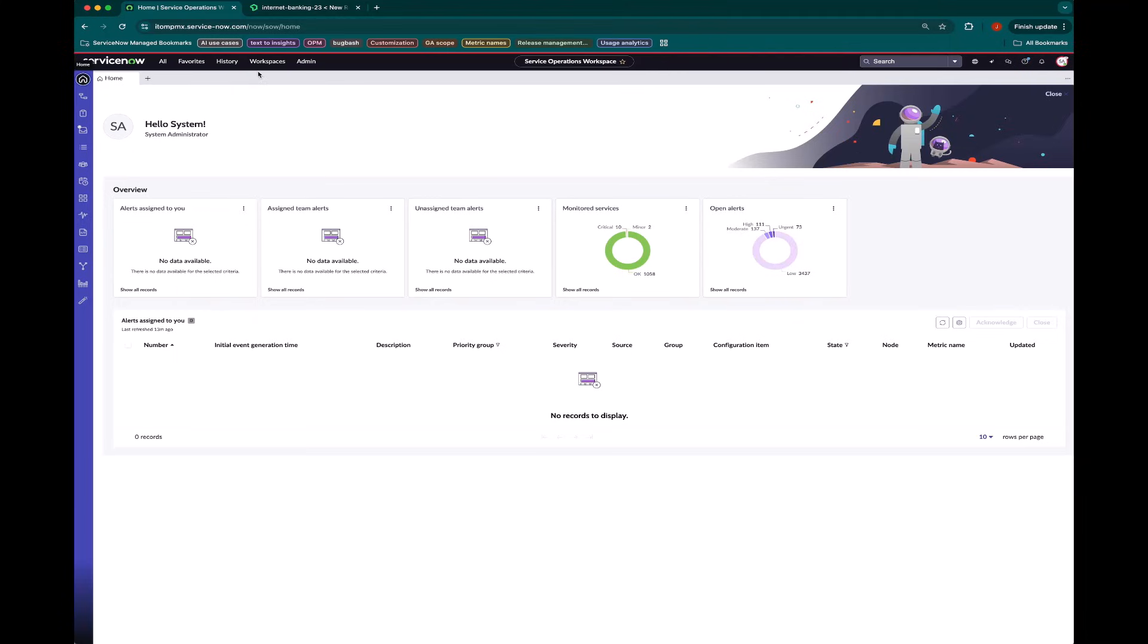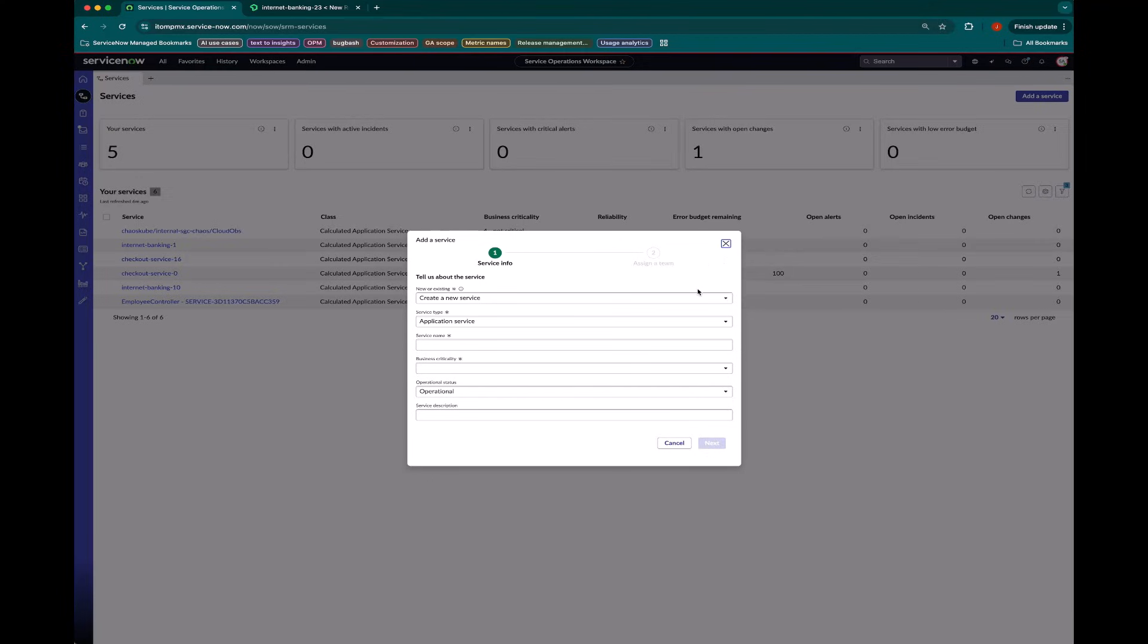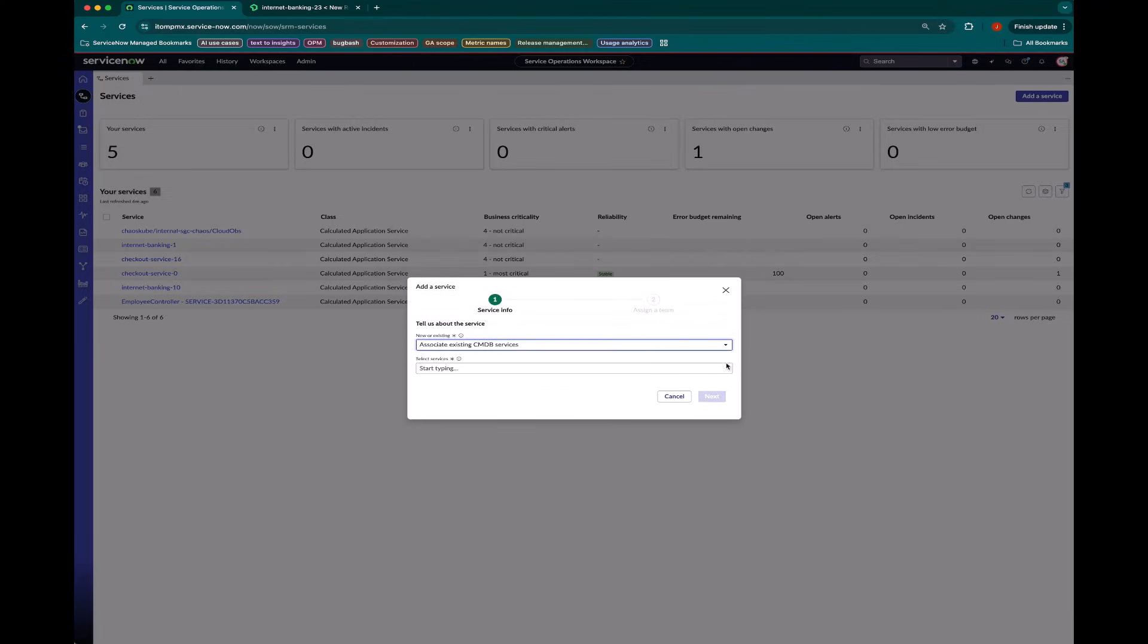But I'm in the service operations workspace where I'm going to first go make sure that I have added this service to be a part of service observability in SRAM.